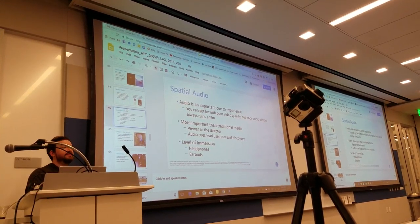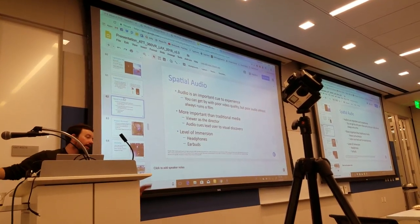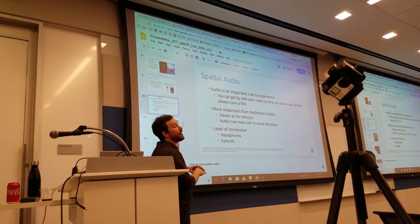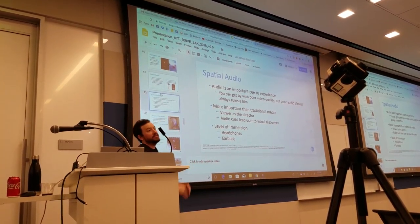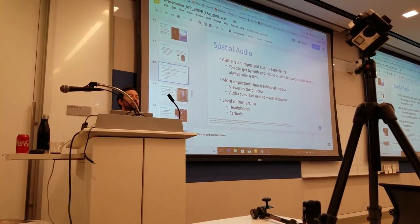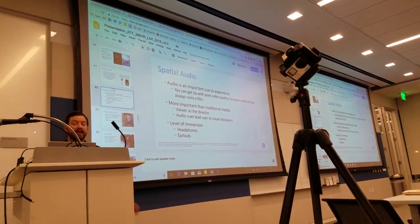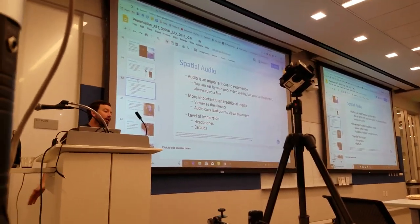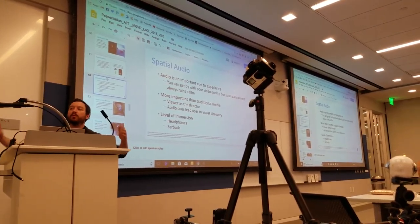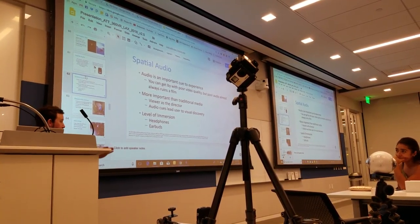One of the reasons that 360 audio, spatial audio, ambisonic audio — one of the reasons why that's important is because audio is really good at cues. People ask, well, how do I know where to look? Audio is a really incredible way to know where to look. It's a very natural way for us to go, holy shit, what was that? Excuse me.